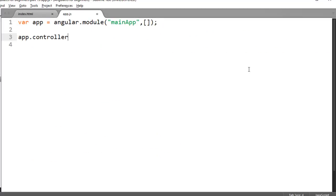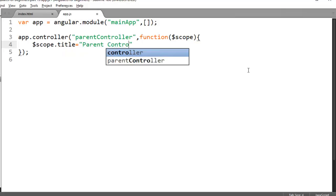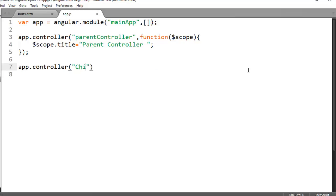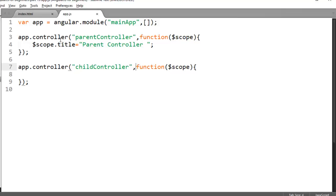Let's quickly create one controller. We are quite familiar with the controller syntax from previous videos. My controller name is ParentController and this controller will have its own scope — I am injecting the scope and binding one property, title, on this scope object. Now I have one more controller named ChildController, which will also have its own scope. As of now, this child controller doesn't have any property, but the parent controller has one property.